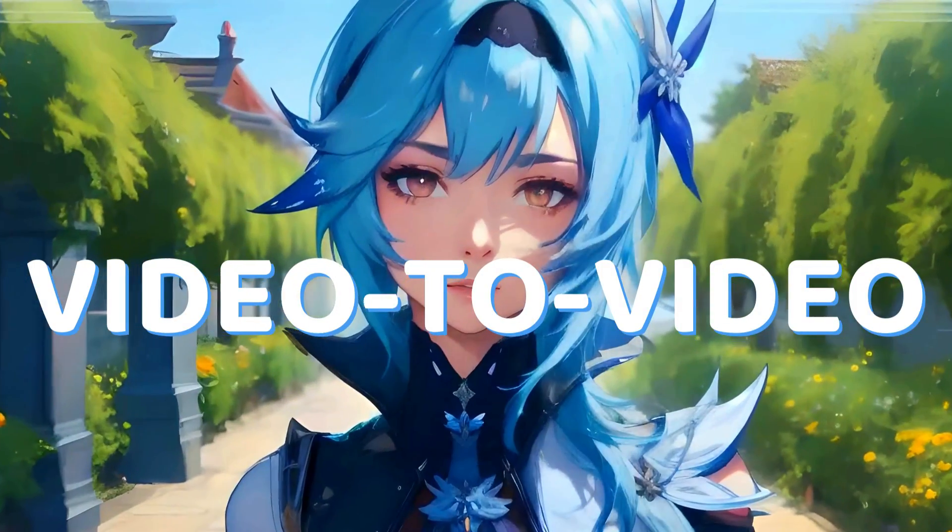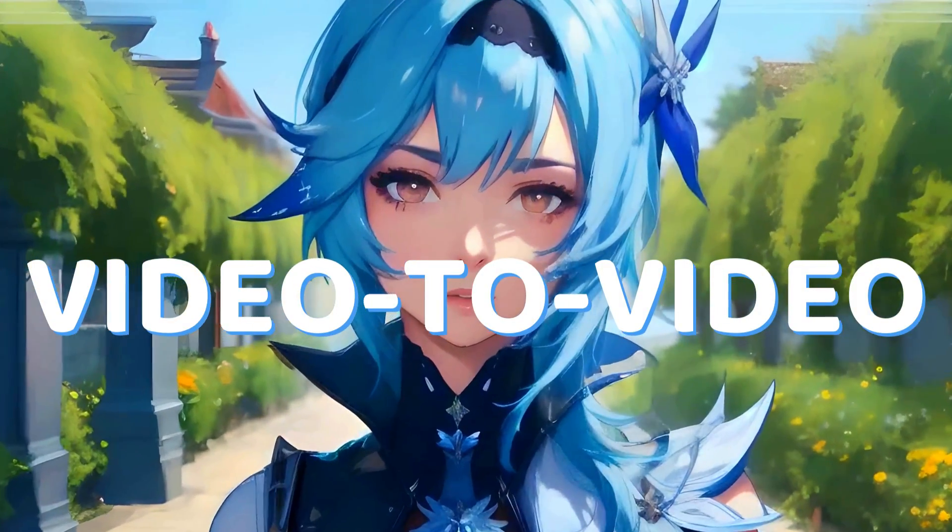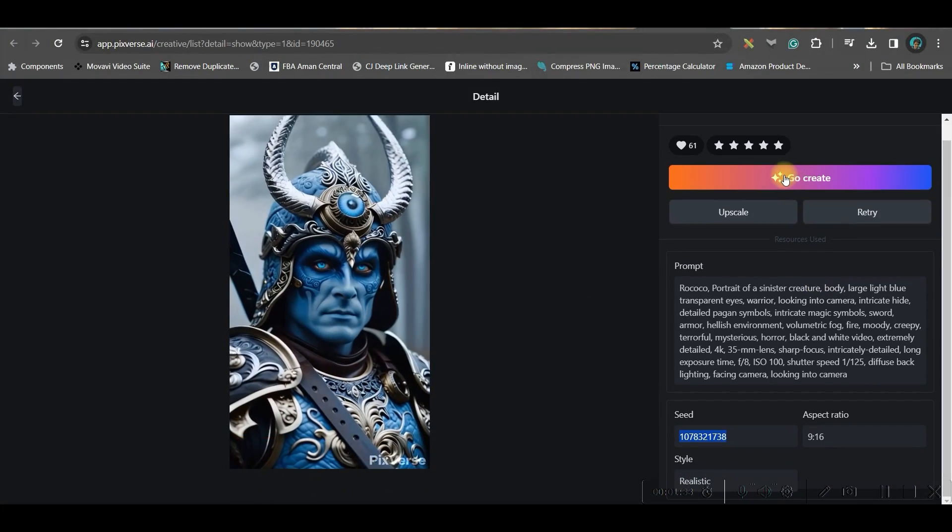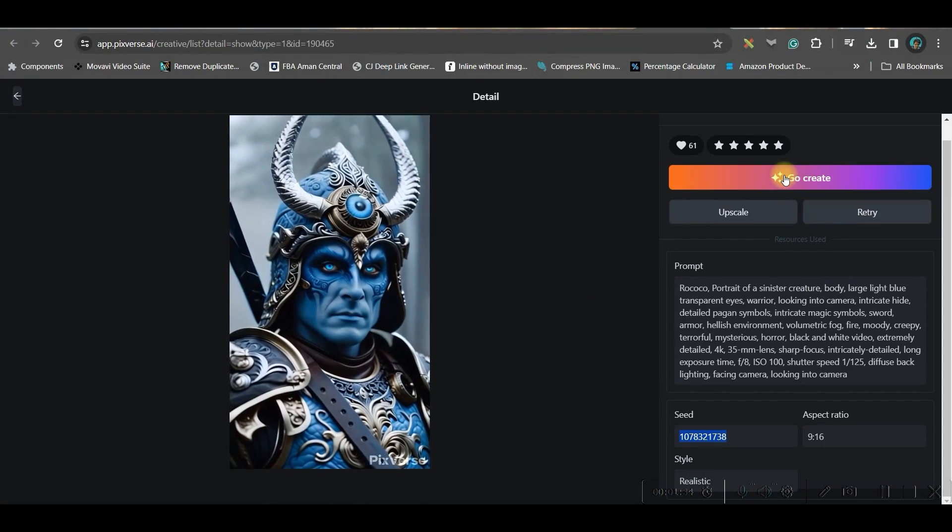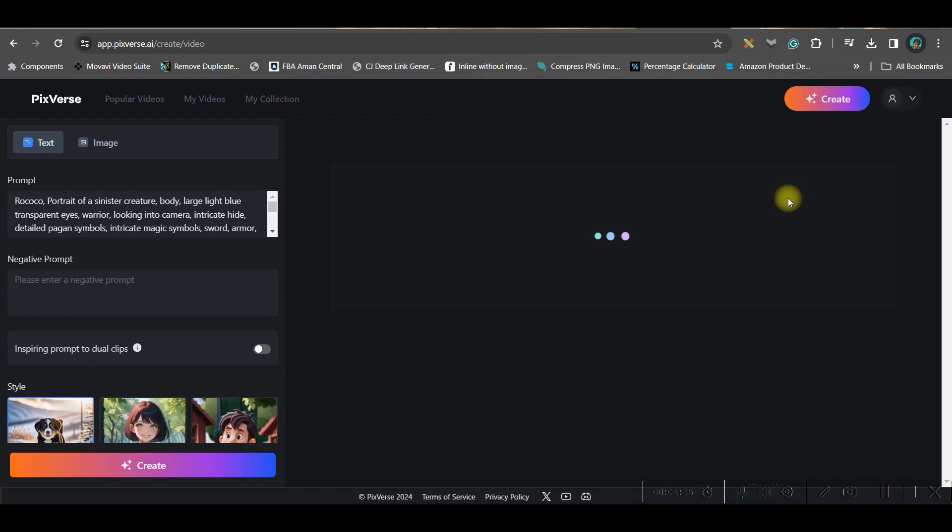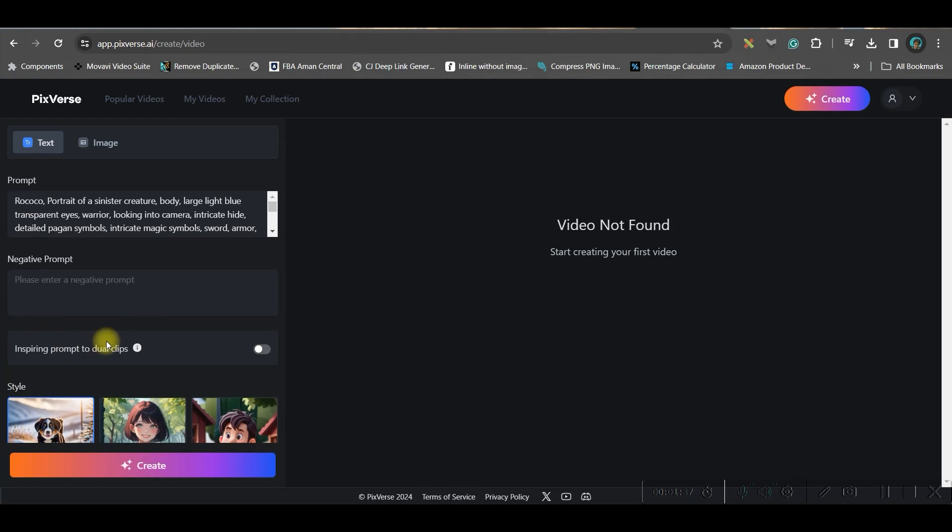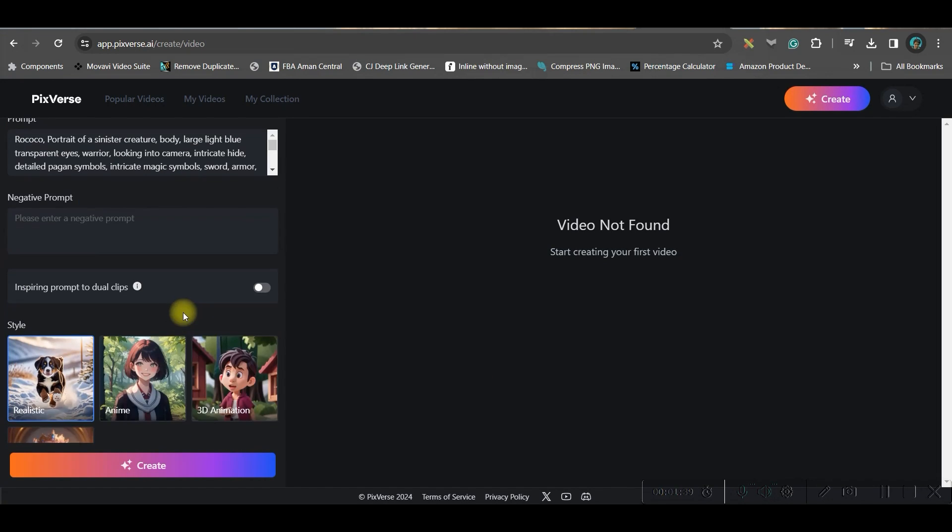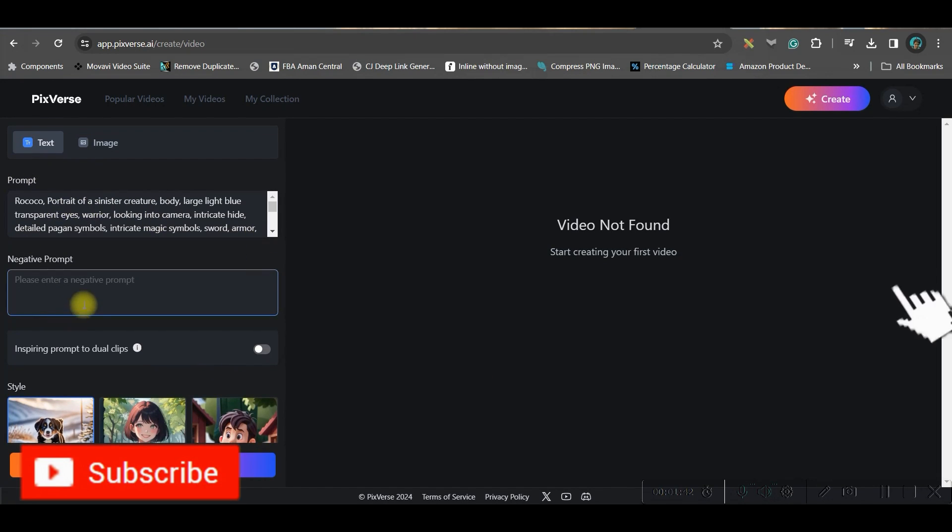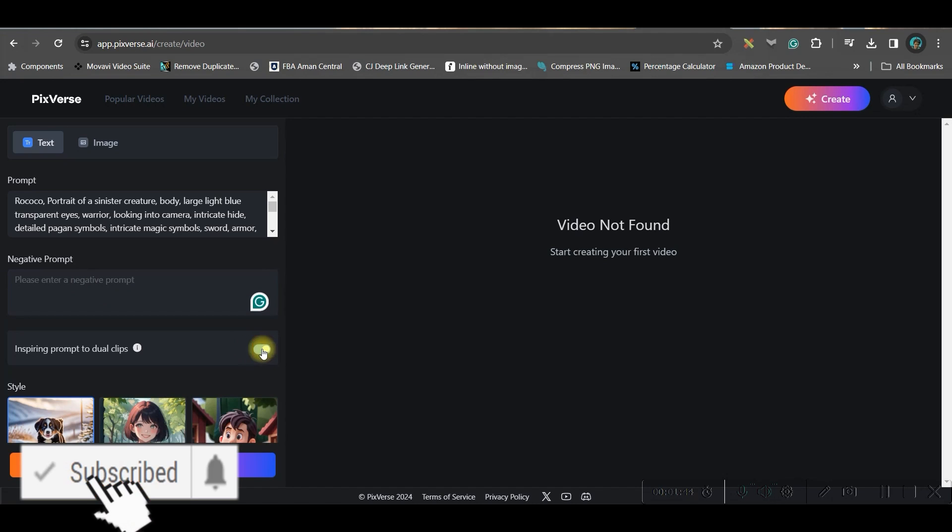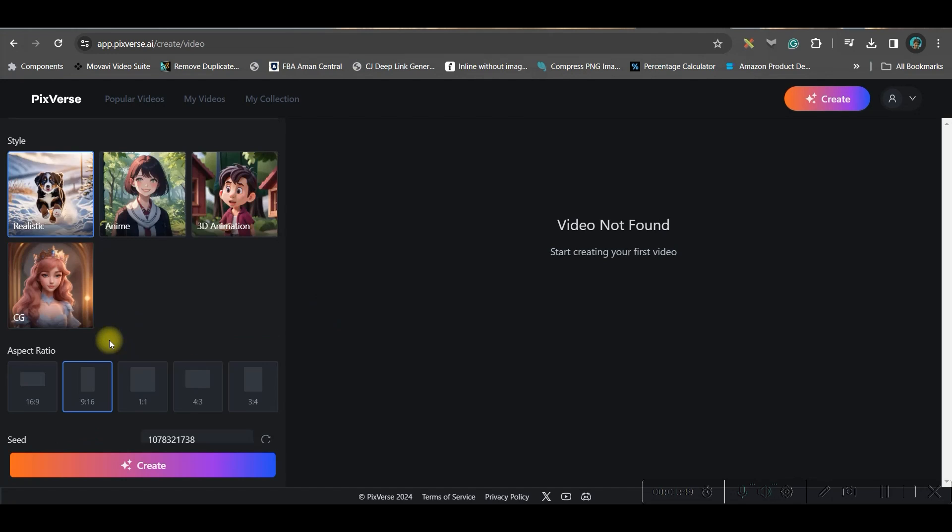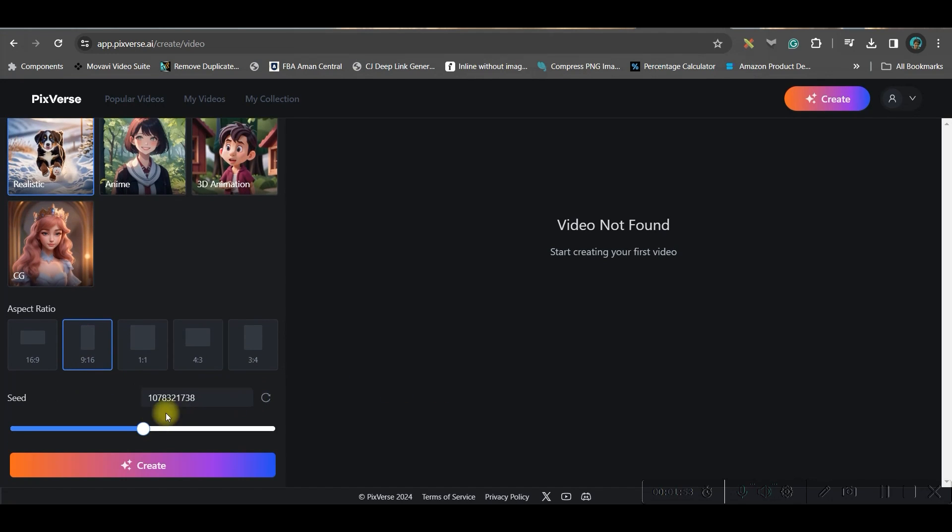Now first thing is how to create video from a video. Let's suppose I like this video right, we can go to create option. It has taken the entire script by default. Now if I just keep this toggle on that way it will make two versions of our video. Now here I will take realistic style 9 to 16, everything is selected. Since we have created from an existing video, they have taken the seed also. Seed is responsible for giving the similar kind of effect in your upcoming videos.